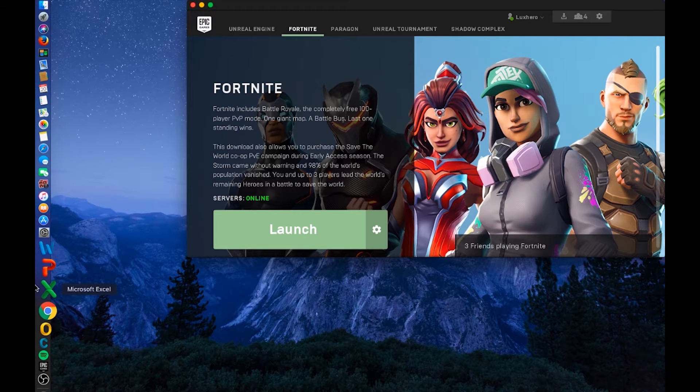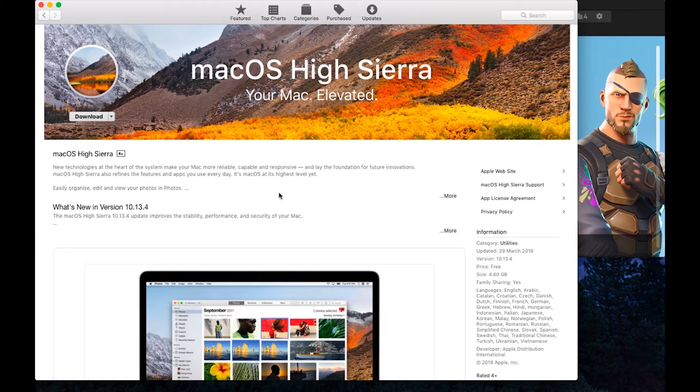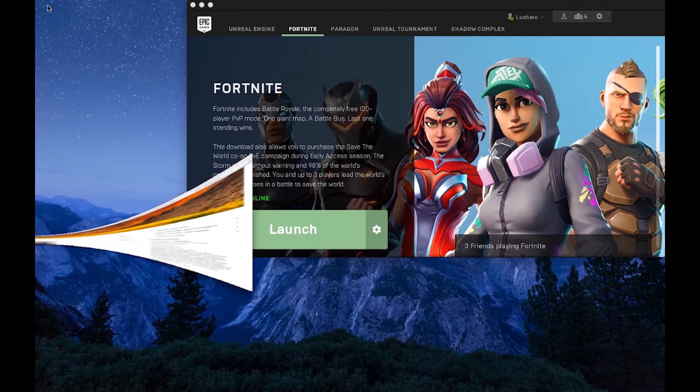So first of all, you will need to update your OS to the latest Mac OS High Sierra 10.13 version. You can download and install it from the App Store.